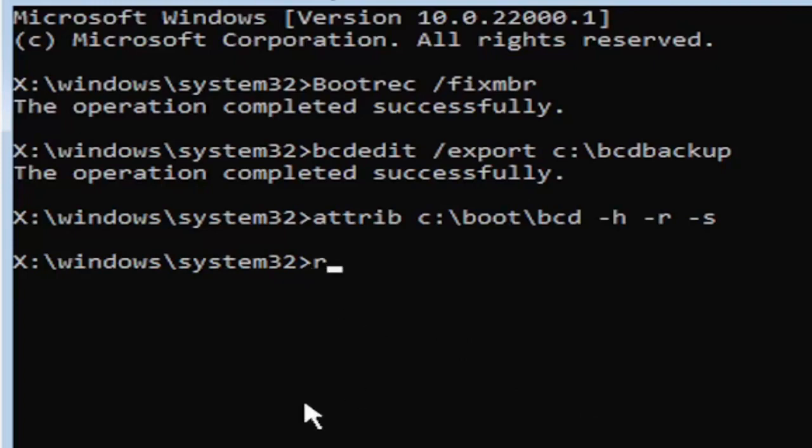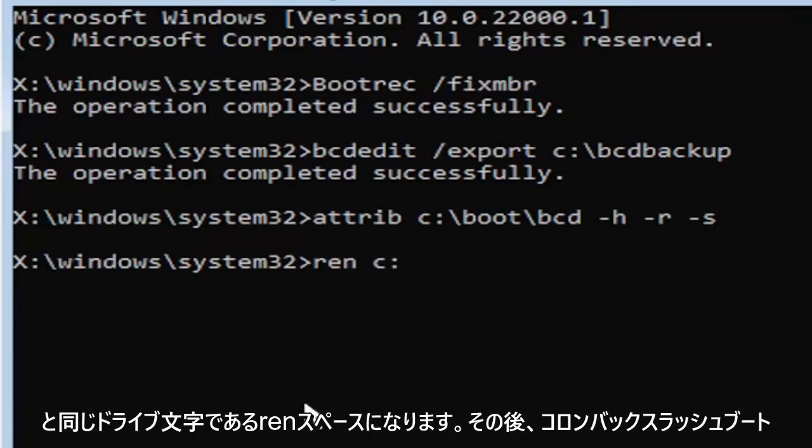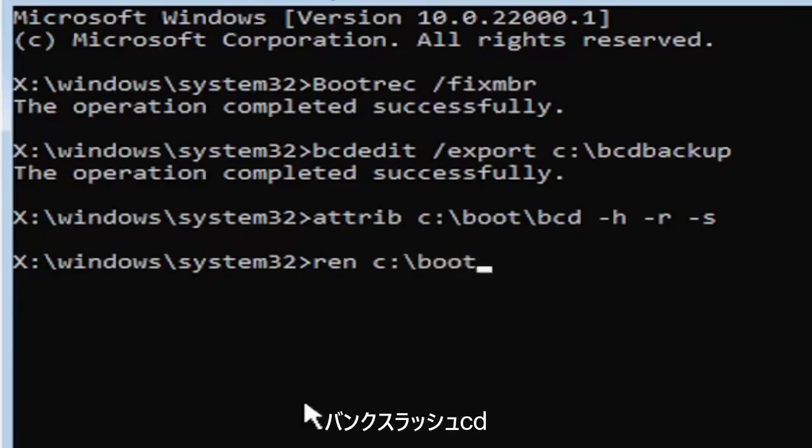So it's going to be ren, R-E-N, space, same drive letter we did before. So again, it's the C drive in my case. And then a colon, backslash boot, backslash bcd, B-C-D, space bcd, B-C-D, dot old, O-L-D.